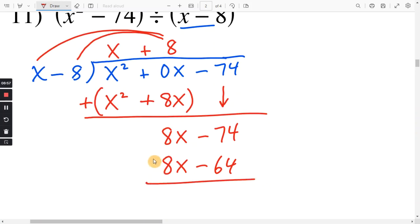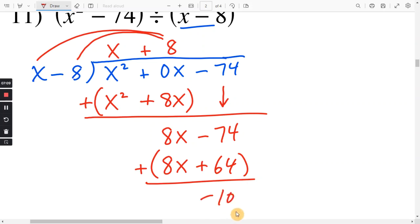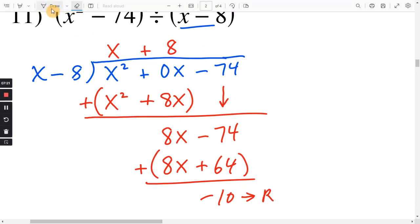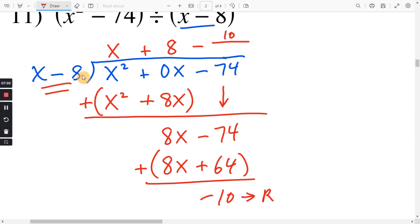Once again, subtract this whole thing — use parentheses. 8x minus 8x is 0. The two negatives in a row make it positive. Negative 74 plus 64 is going to be negative 10. There's nothing left to bring down, so this negative 10 is the remainder. The remainder is going to go over x minus 8, so we have minus 10 over x minus 8. And that right there is your final answer.